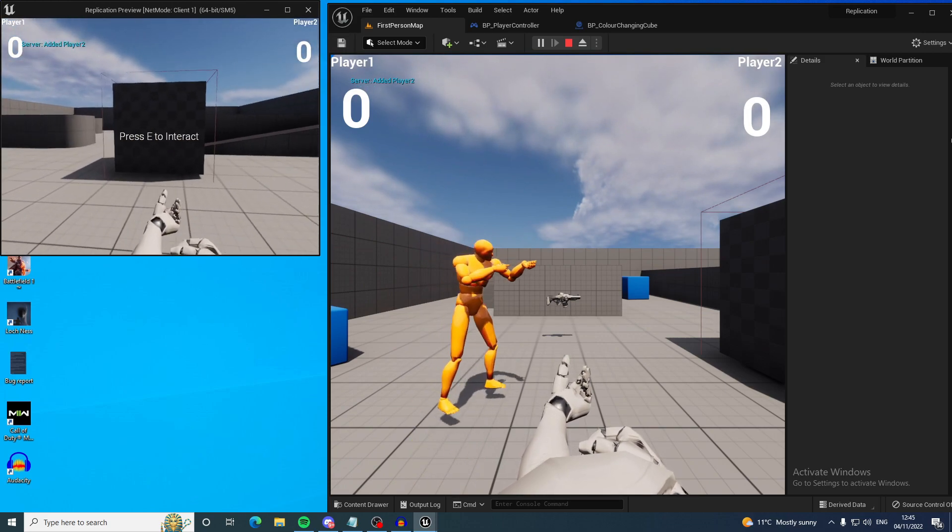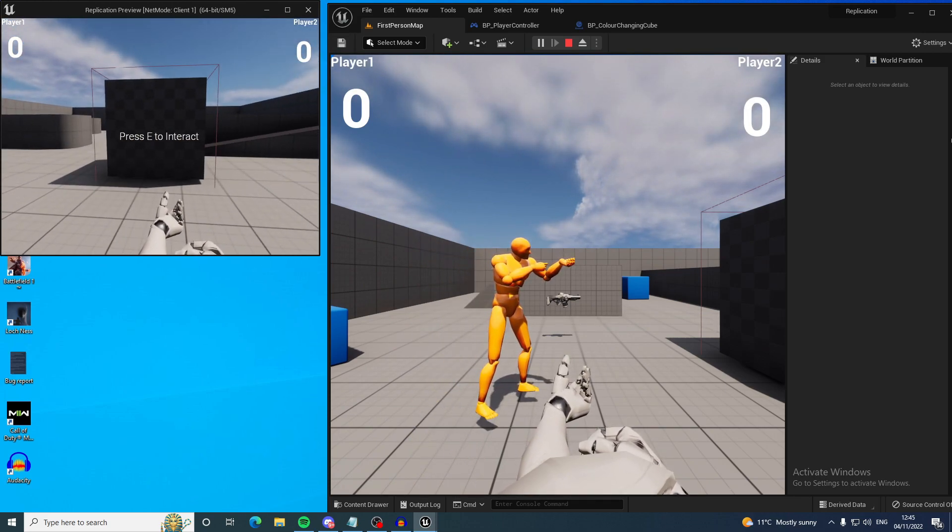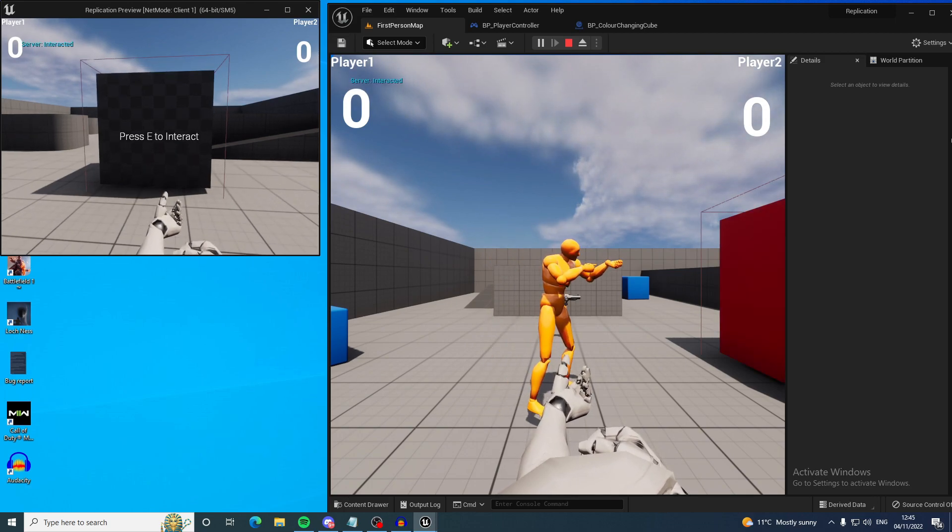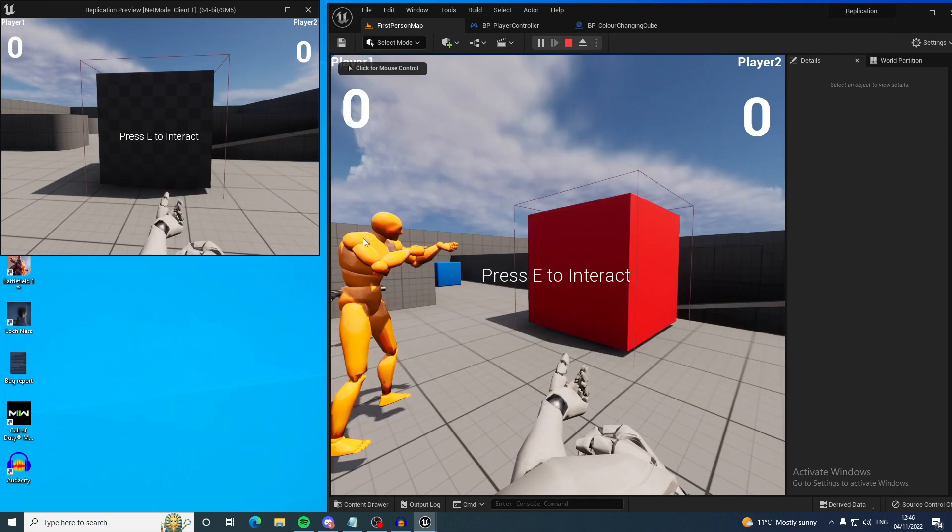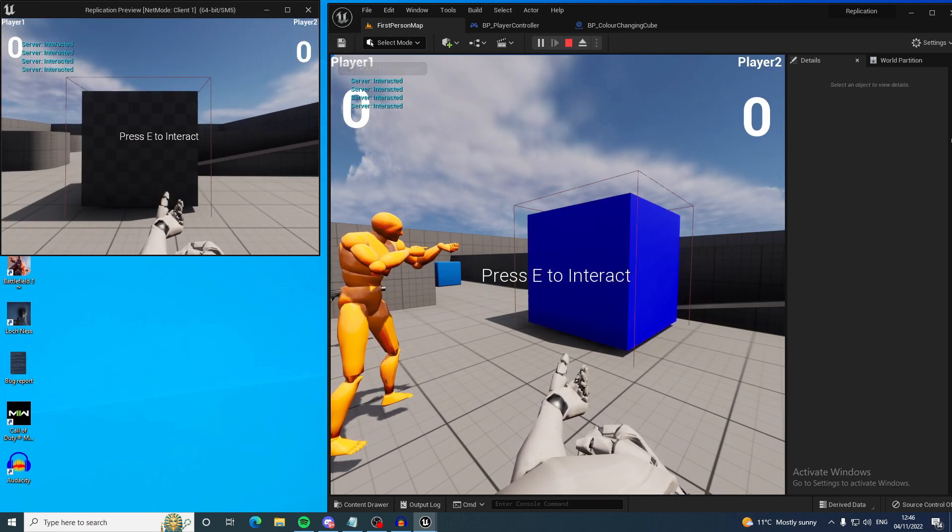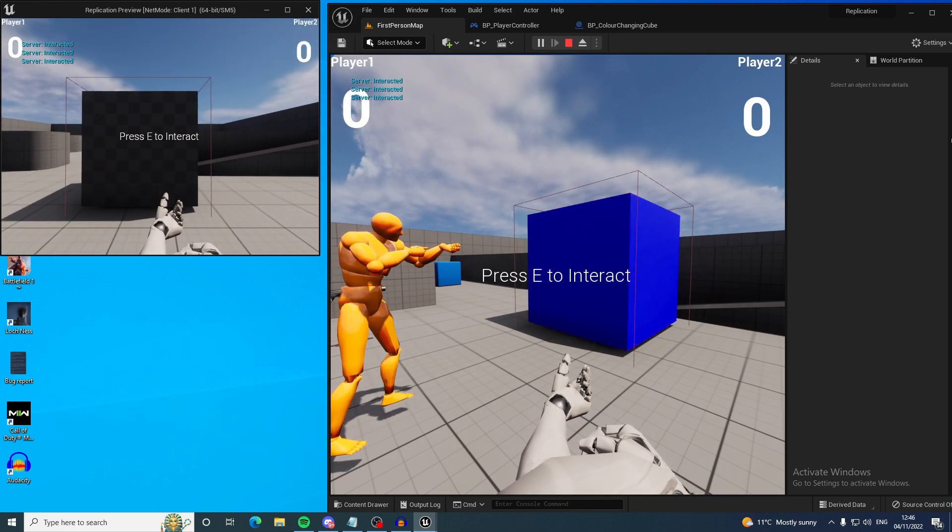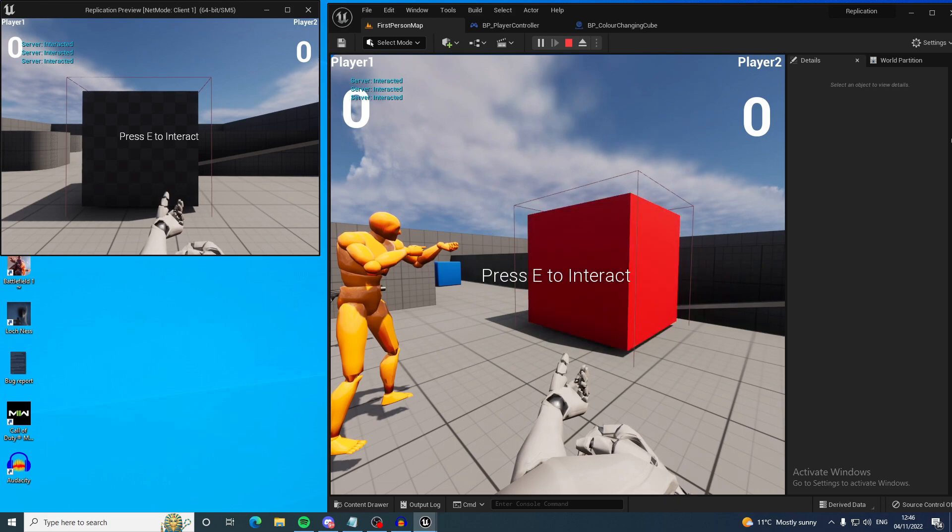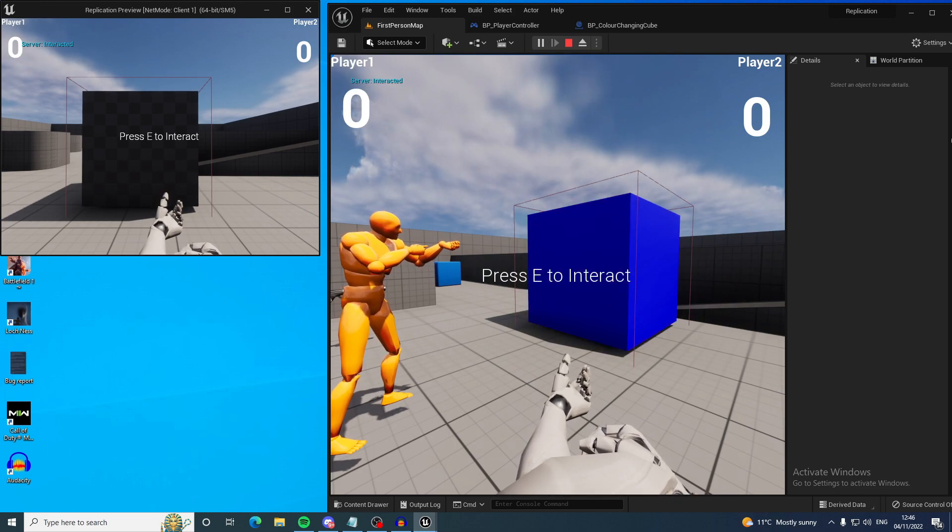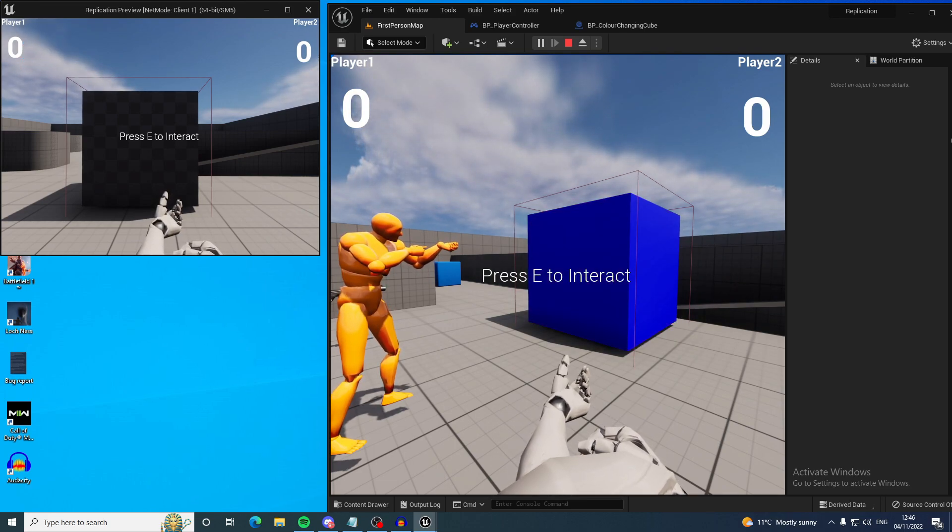So to show this I've made a very non-generic crappy interact system. Now you can tell that on the server it is changing color, this cube is changing color, but it's not changing on the client. I've got the code there so it should replicate.